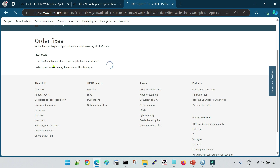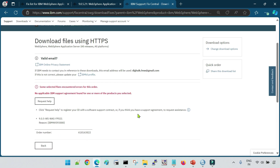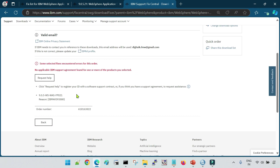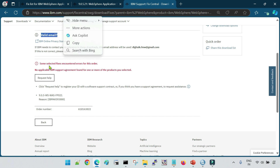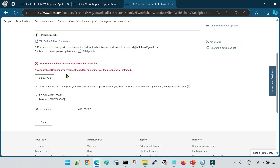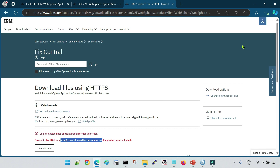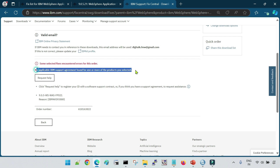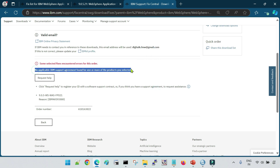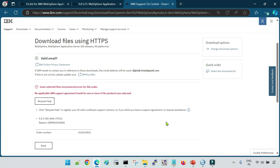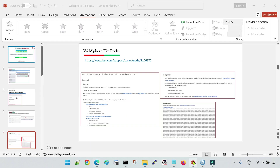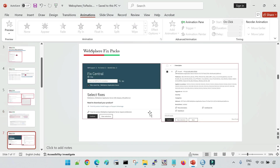The Fix Central application is processing the order. However, you can see a validation error — 'No applicable IBM support agreement found.' This is because I have logged in with my demo account, which does not have a valid agreement with IBM. That is why I am getting this error. But if you have a valid agreement ID, you can download the fixed pack using this method.